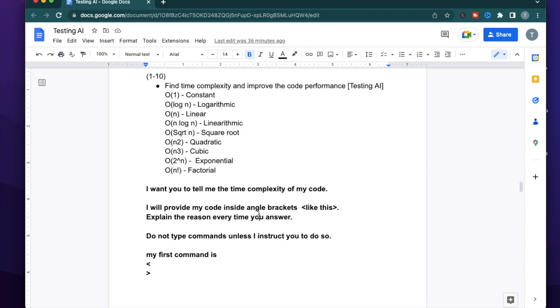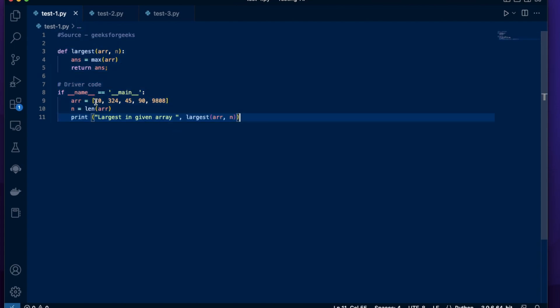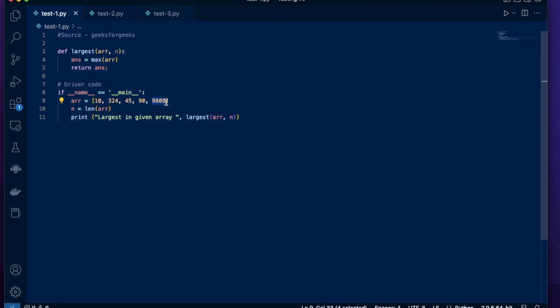For the exclusions, I want to make sure that it does not tell me commands unless I instruct it to do so. The language I'm going to use today is Python. The first example I'm using is a piece of code which gets me the largest element in a given array. So for an array like this, I want it to return me 9808, which is the largest in that array. Let's use this code.